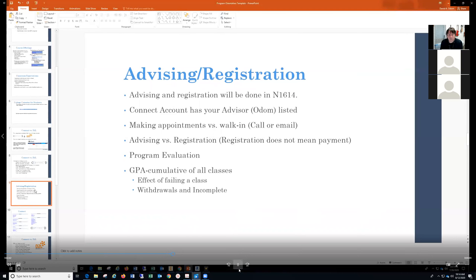I will be your advisor. I'll take an appointment or walk-in — contact any of the staff to set that up. Make sure you register to secure your position in the class.